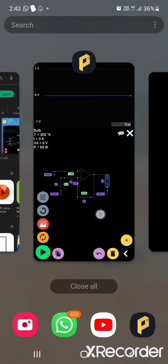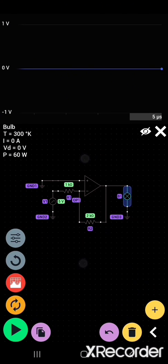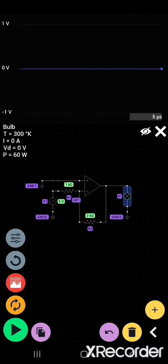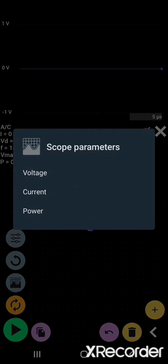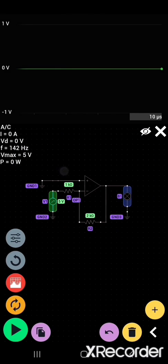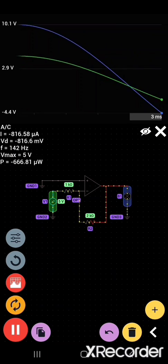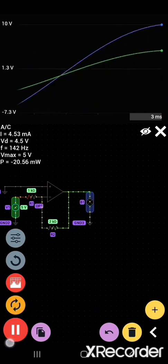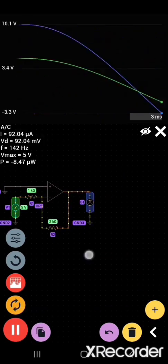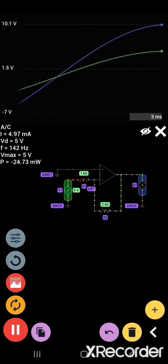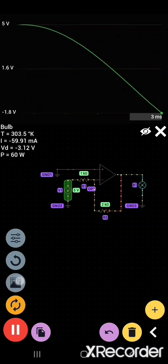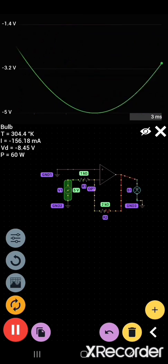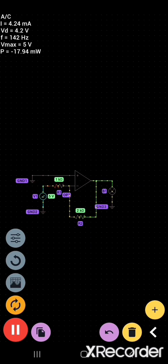To run the circuit, you guys should press on this button. I'm showing the input waveform.